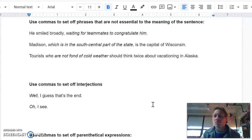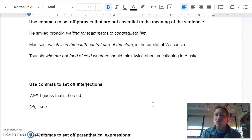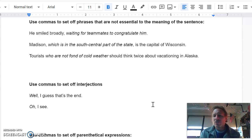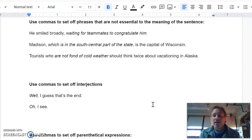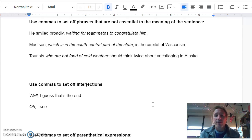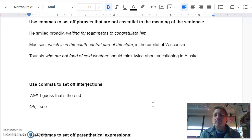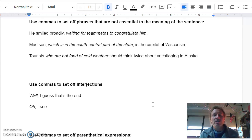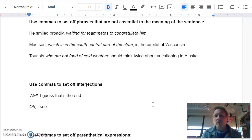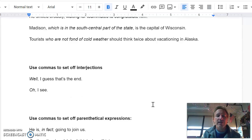Interjections. This is probably something you learned in elementary school. Those are the sorts of words that you shout or you just say. They're usually one, maybe two syllables, and they're very brief. If you have them, you're going to go ahead and put a comma right after them. So, well, I guess that's the end. Or, oh, I see. Yes and no would also be considered interjection. So like, yes, I'm coming to the party. You put a comma after yes.